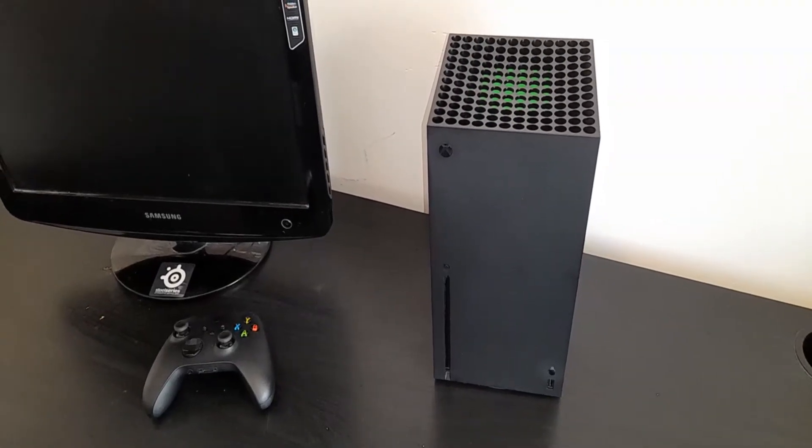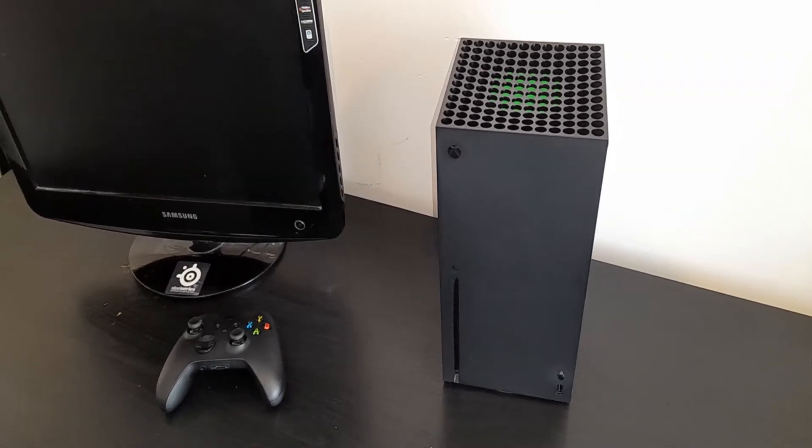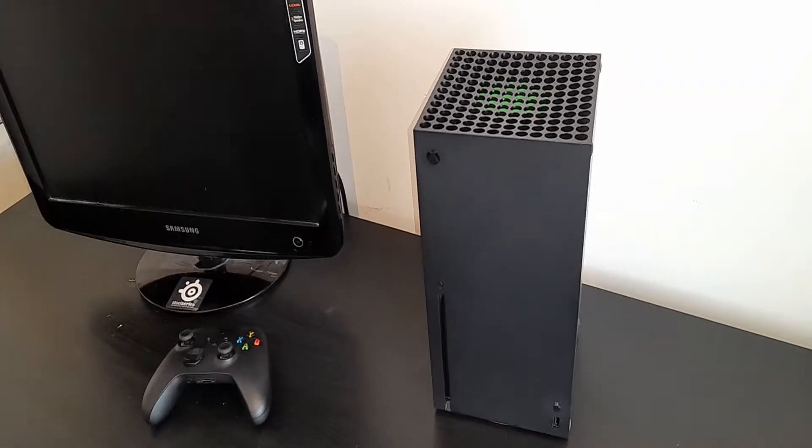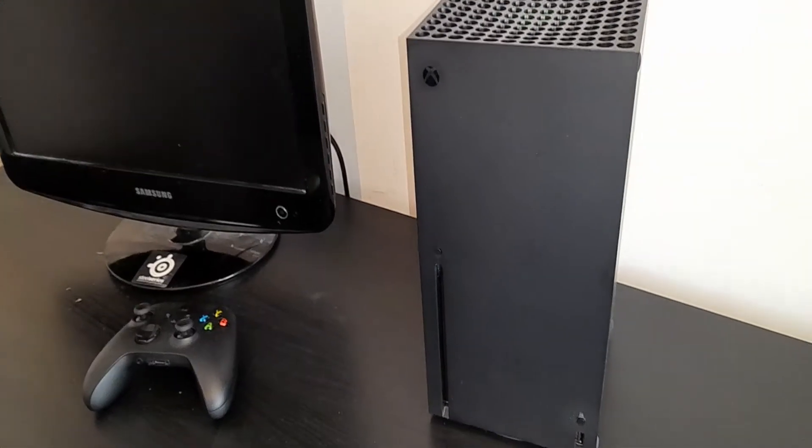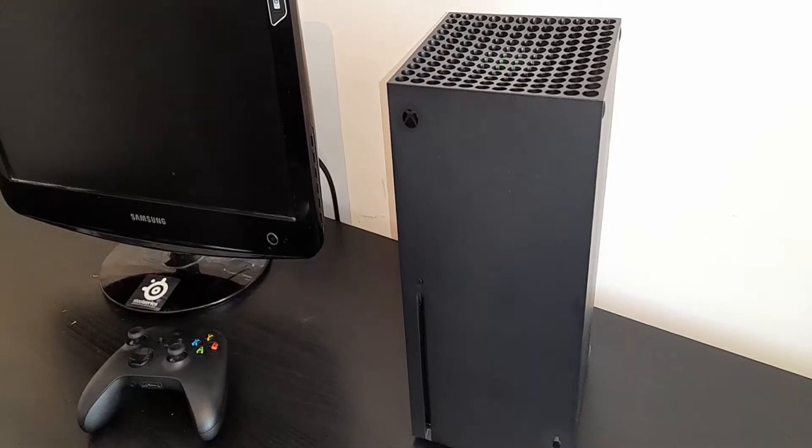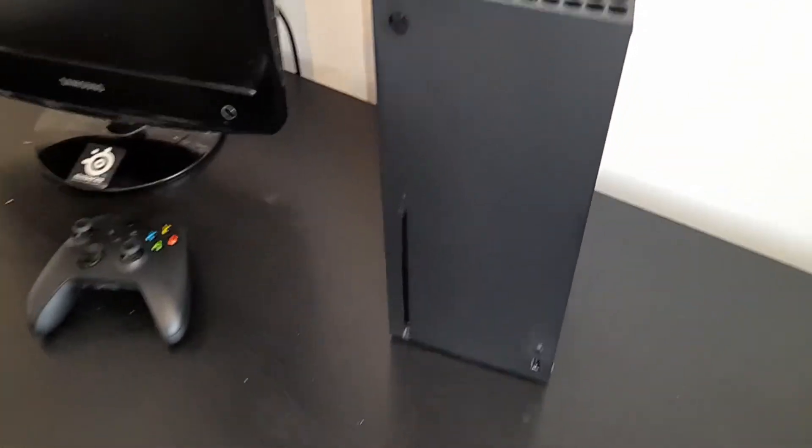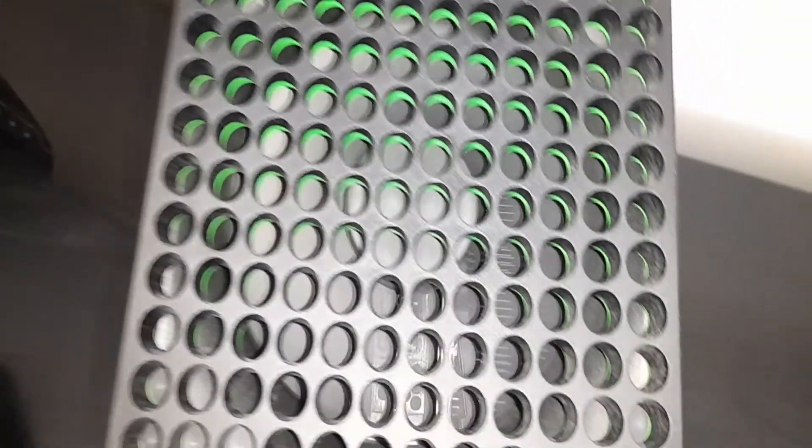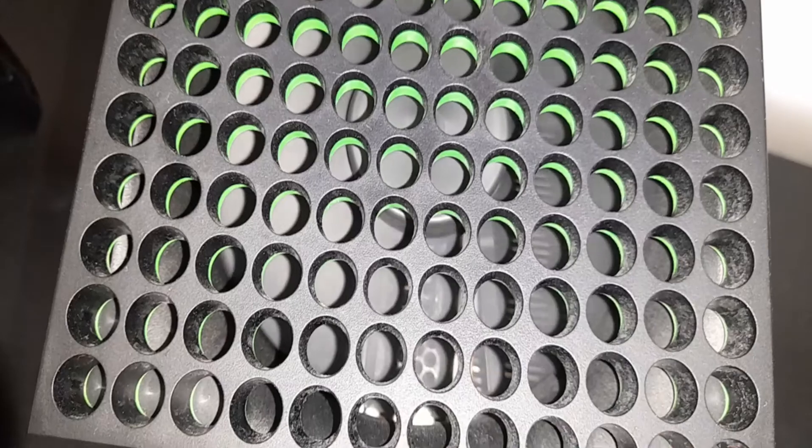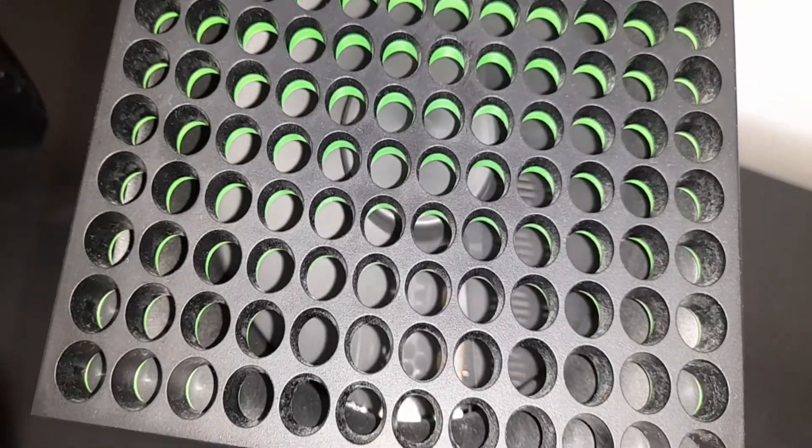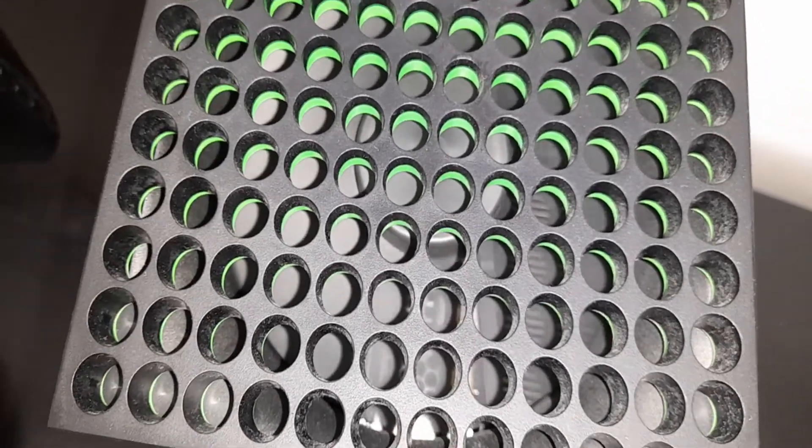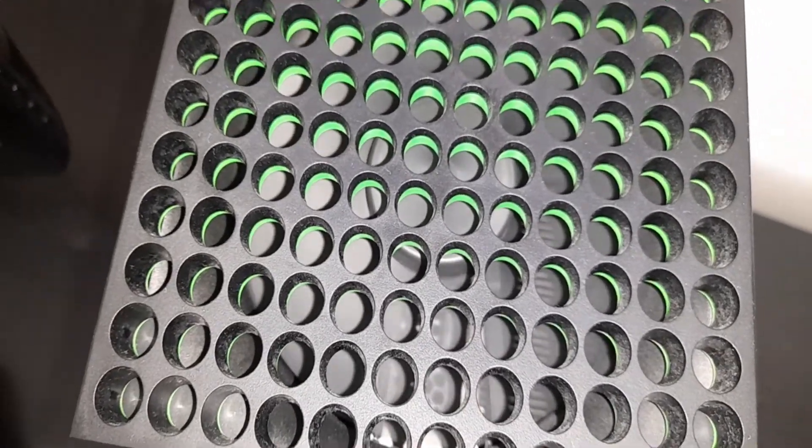Alrighty. So as you can see, my Xbox Series X is currently off. However, if I go over the top of the console, you can see inside that the fan is still spinning.